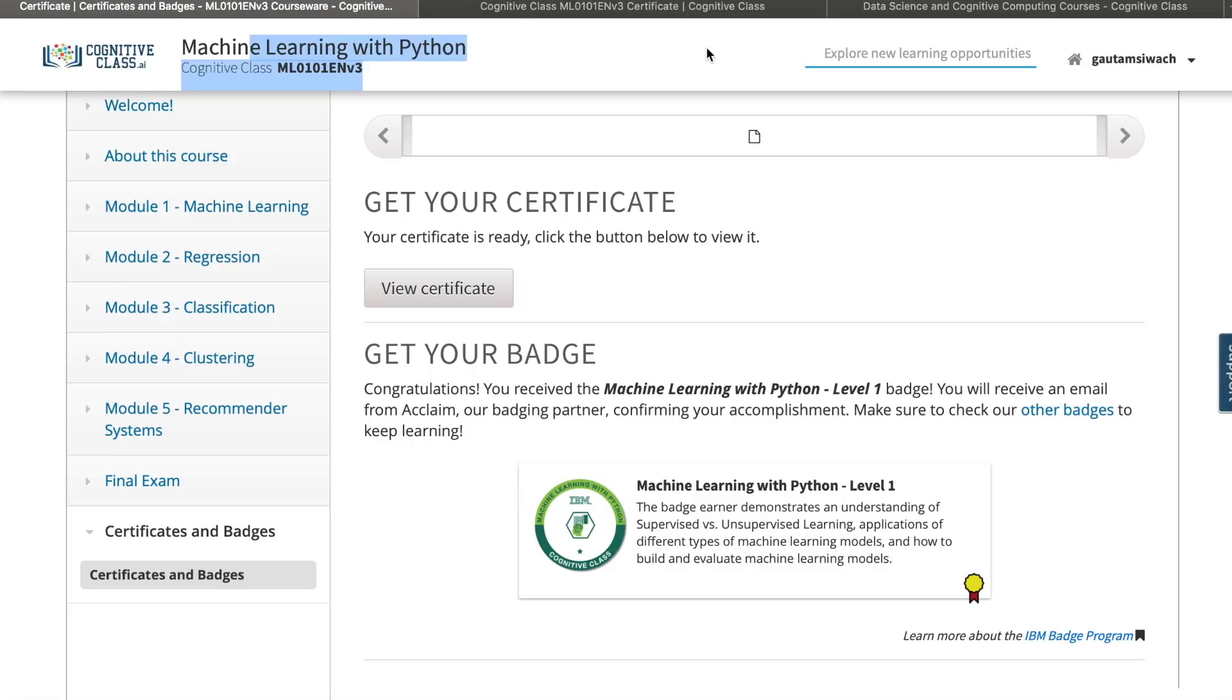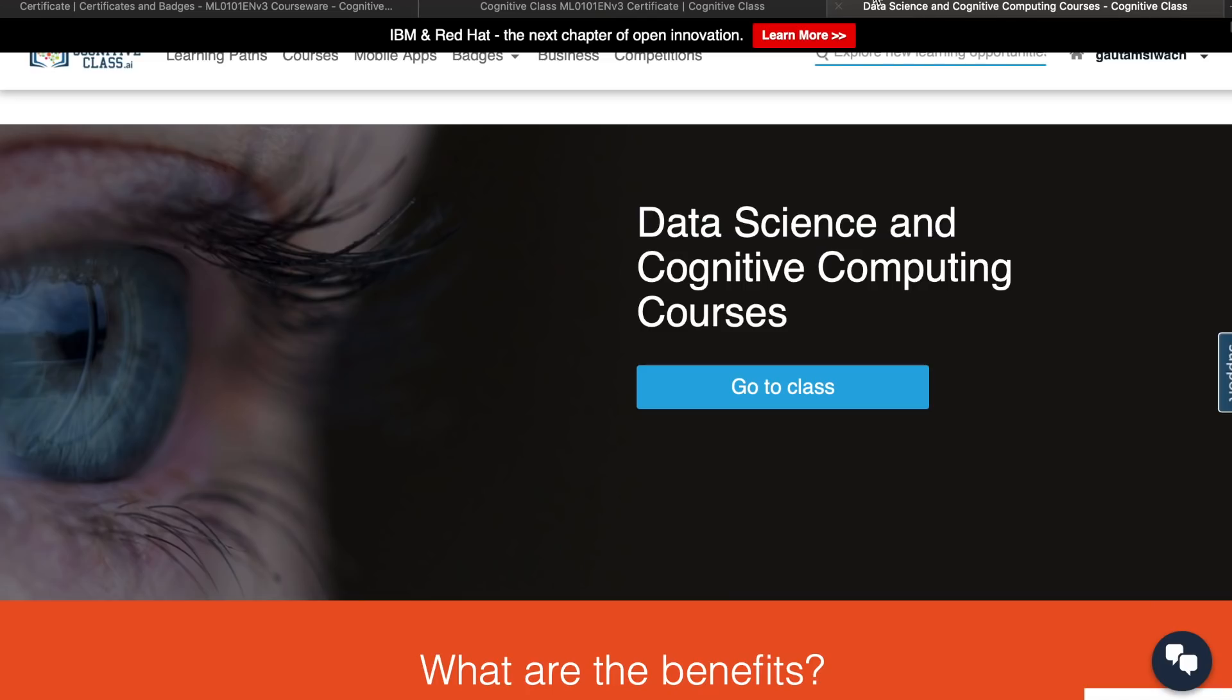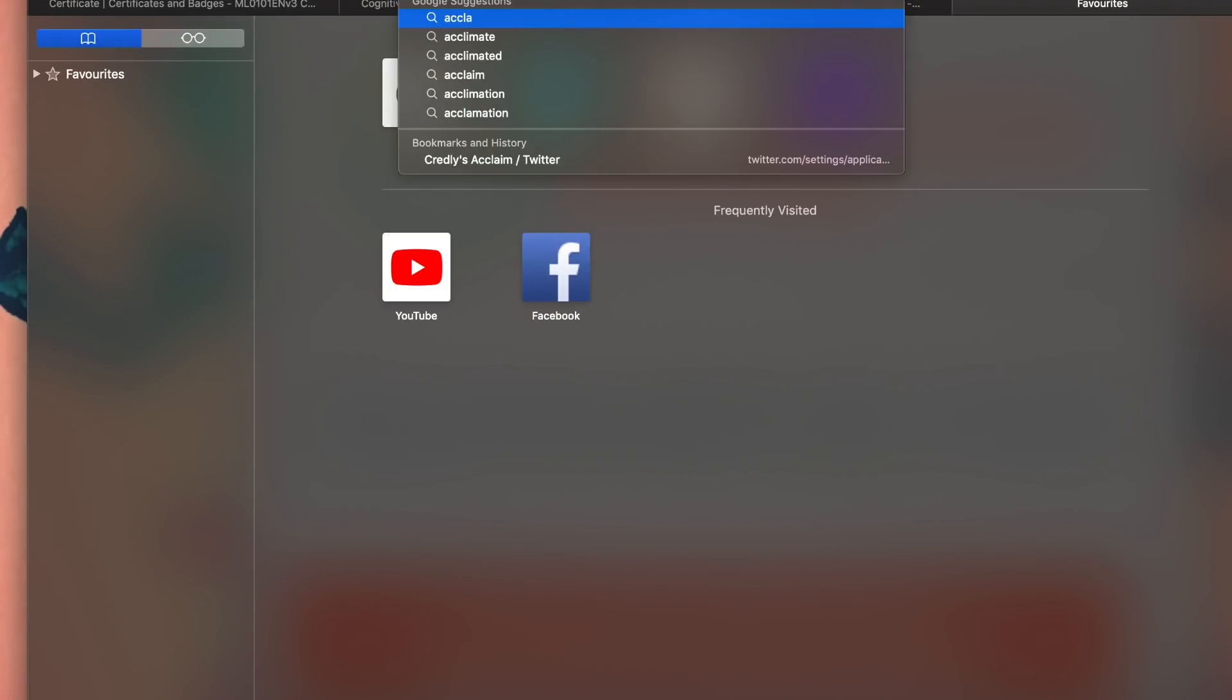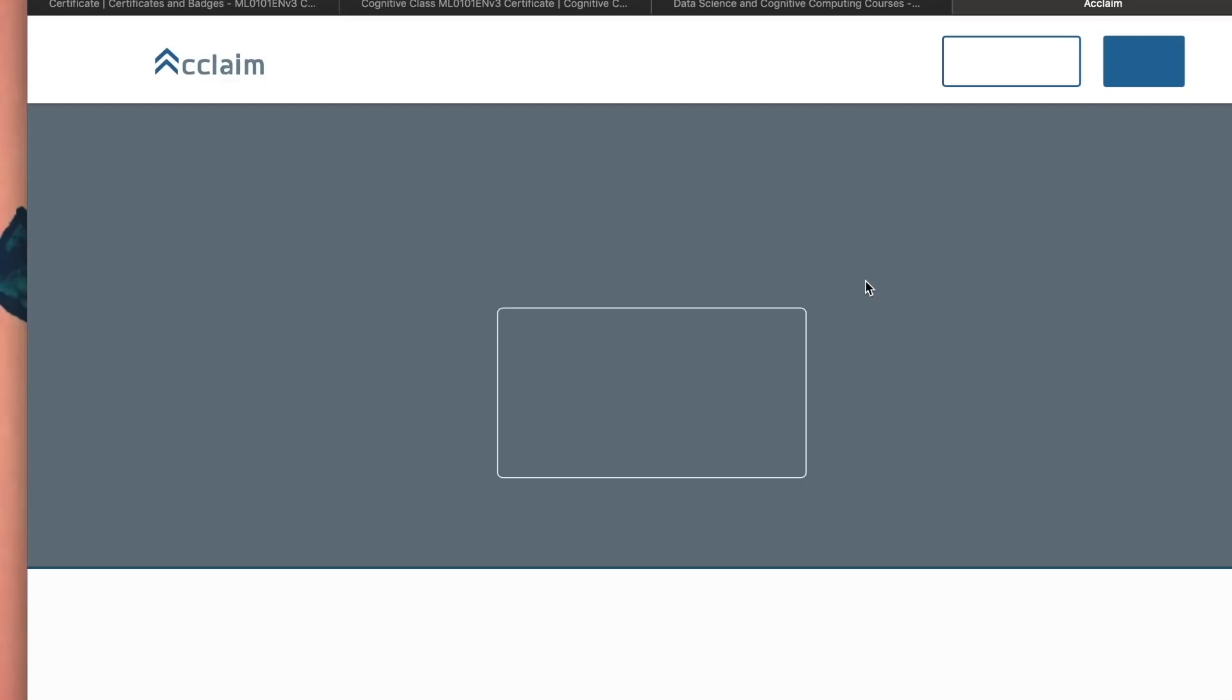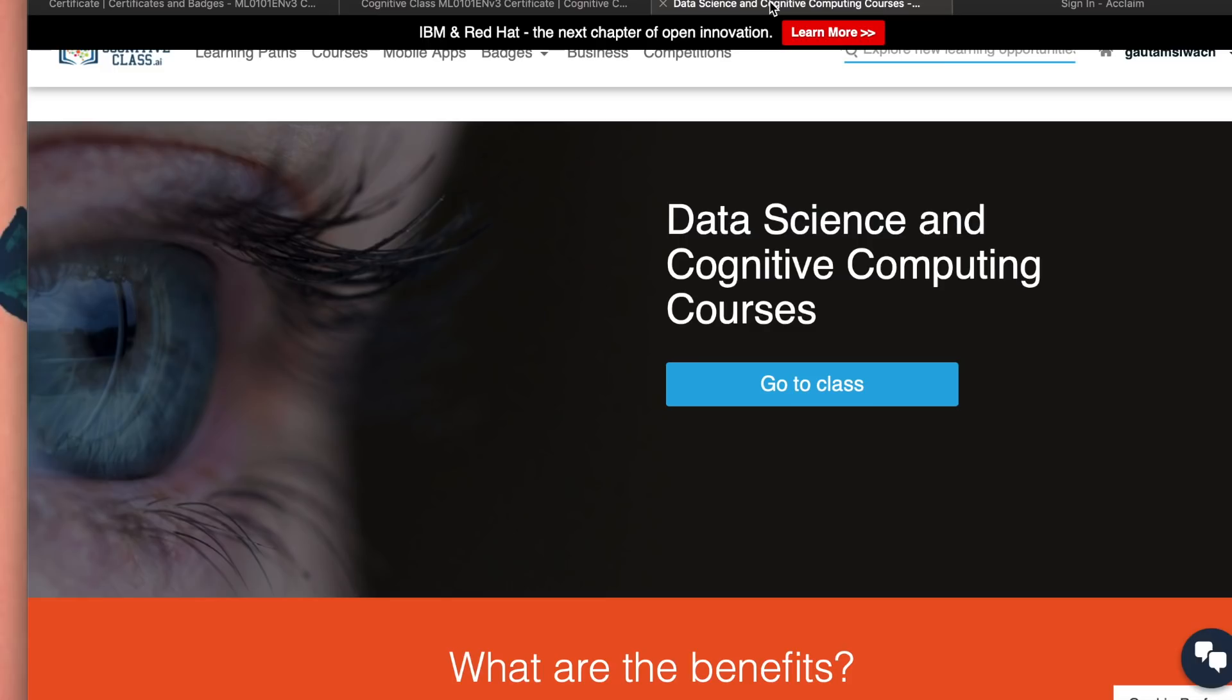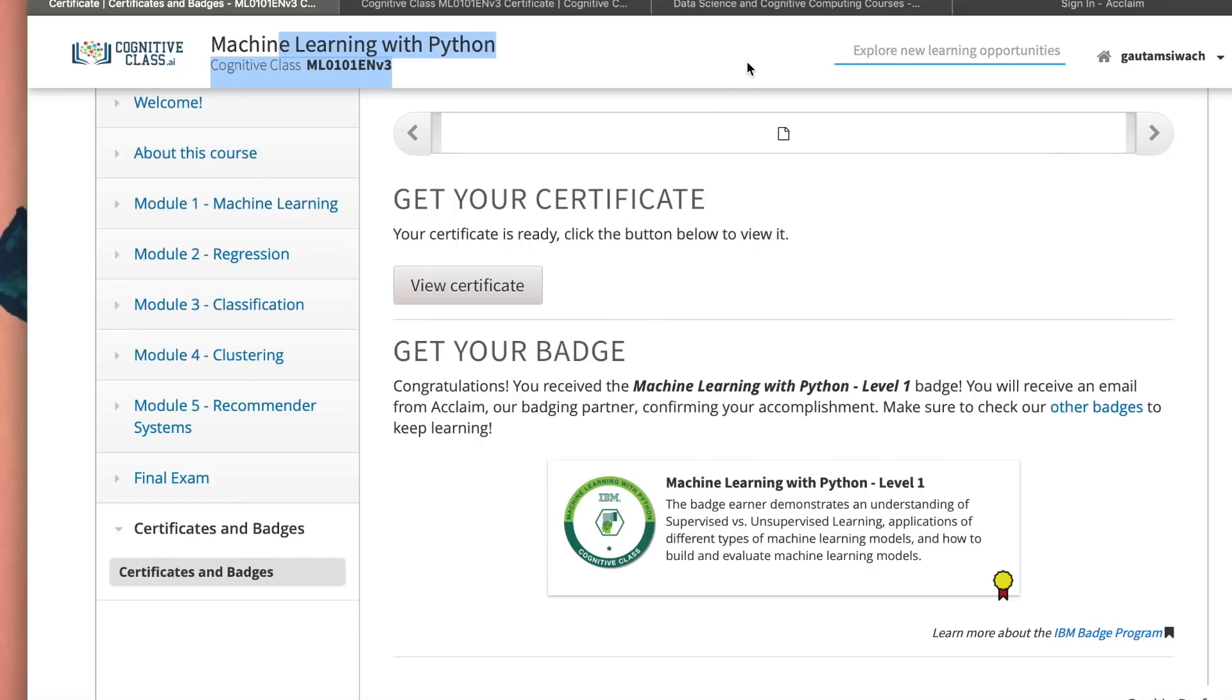This was the whole process of getting a badge inside cognitiveclass.ai machine learning with Python. Quickly I could do it. Once you do that, you could go to Acclaim. Acclaim is basically a website where you have all your achieved certificates and badges. You could create an account there using your email, you could sign in, and then you'll be able to see your badge. So that's how we looked at everything and are able to find out how to get certified on a particular course and how to gain a badge.